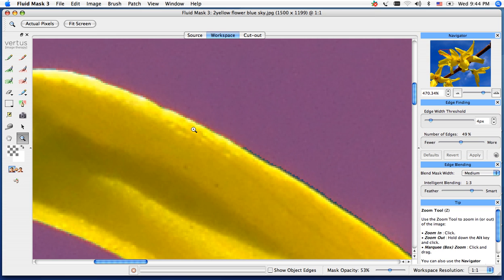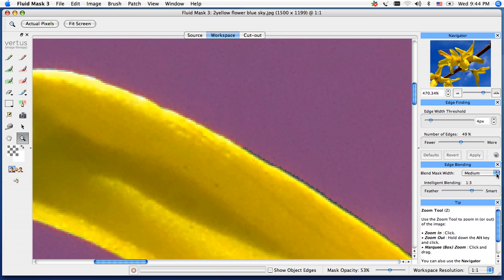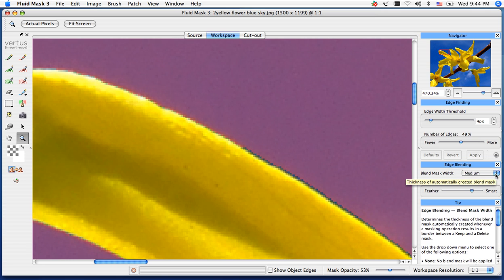We can actually control that edge by going back into my workspace here, and I'm just going to do an Apple Z or Control Z if you're on PC, and I'm going to take that one step back. If you look off to the right hand side, you do have an edge finding little button here. Underneath that you'll have your blend mask width. In your blend mask width, the default is going to be set at medium. I can actually change that, which is going to control the thickness of that blue line.